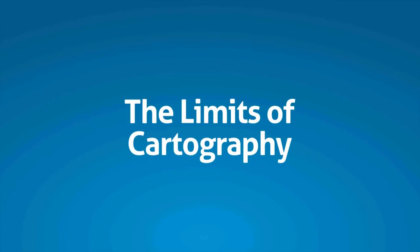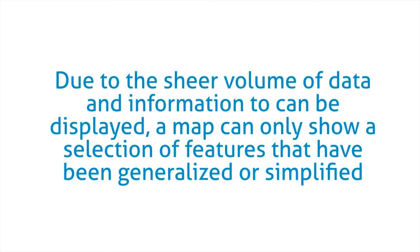However, there are limits to cartography. Just due to the sheer volume of data that is available and can be displayed on a map, a map can only show a selection of features and must always be generalized or simplified.